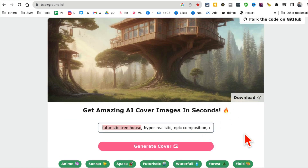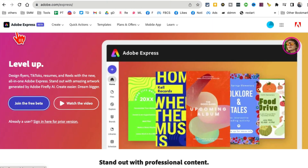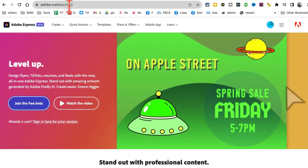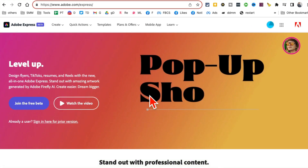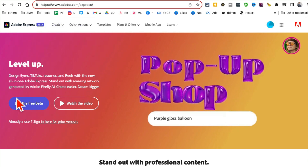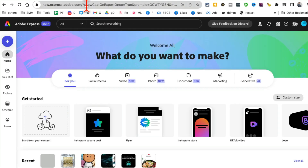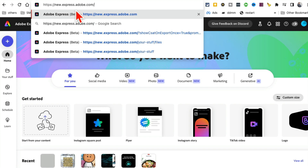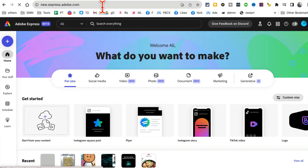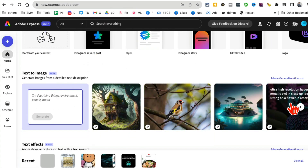Tool number three is also from Adobe — Adobe Express at adobe.com/express. This is kind of like Canva. When you come to the page, click on 'Join the free beta' — the URL will be new.express.adobe.com. That's where you want to be, so sign up for the beta.